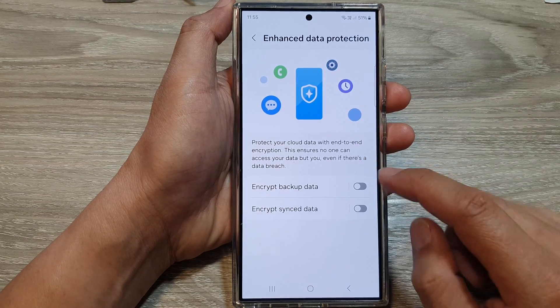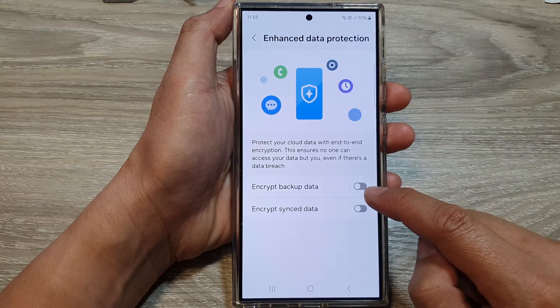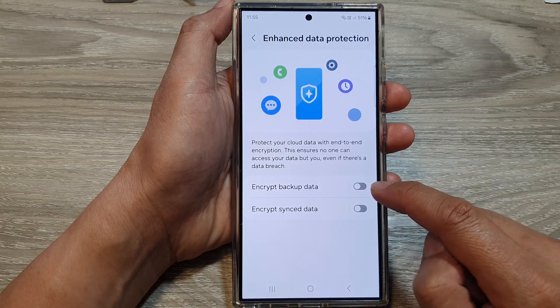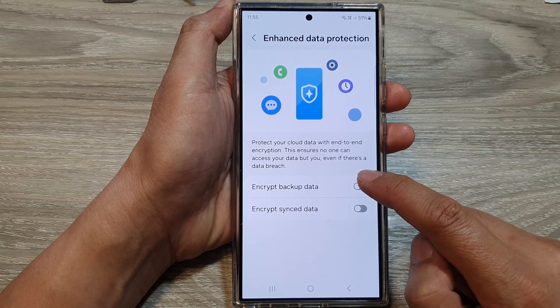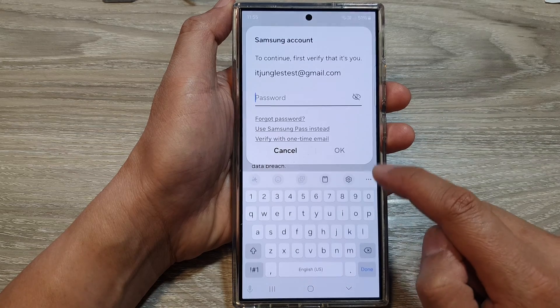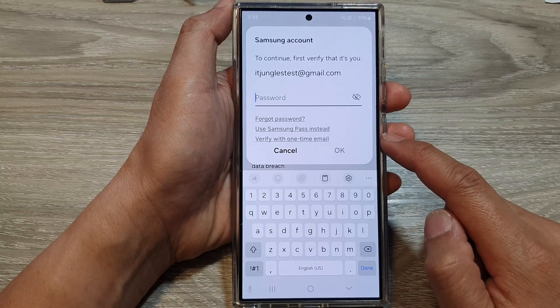Now scroll down and tap on Encrypt Backup Data. Tap on the toggle button to turn it on.